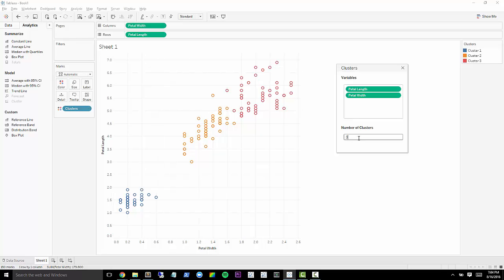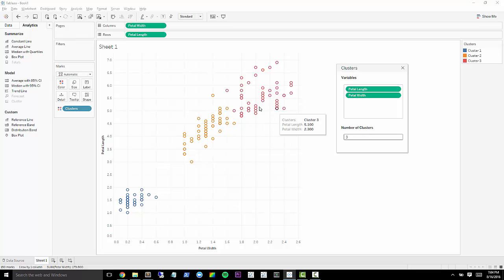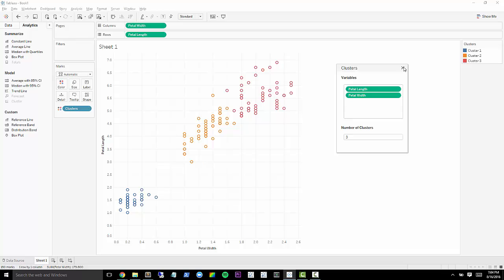But since we know there are three different species, I'm going to go ahead and enter that. And here, Tableau already knows that we're trying to cluster these into different groups based on petal length and petal width. So we can go ahead and leave that as is.